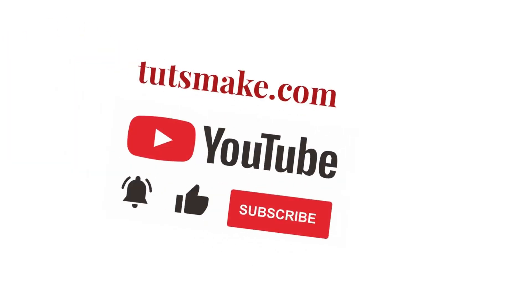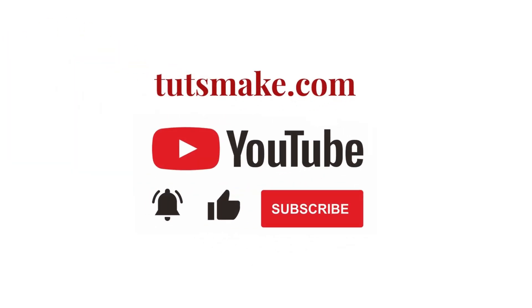If you want to read a detailed guide related to this video, I have the link in the video description. Please subscribe to our YouTube channel and visit my website tutsmake.com.